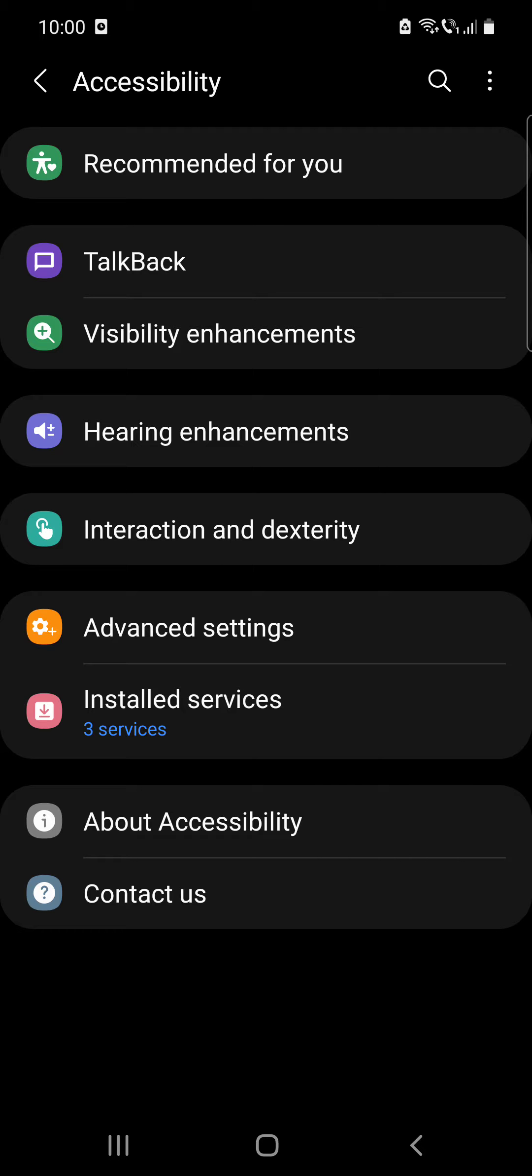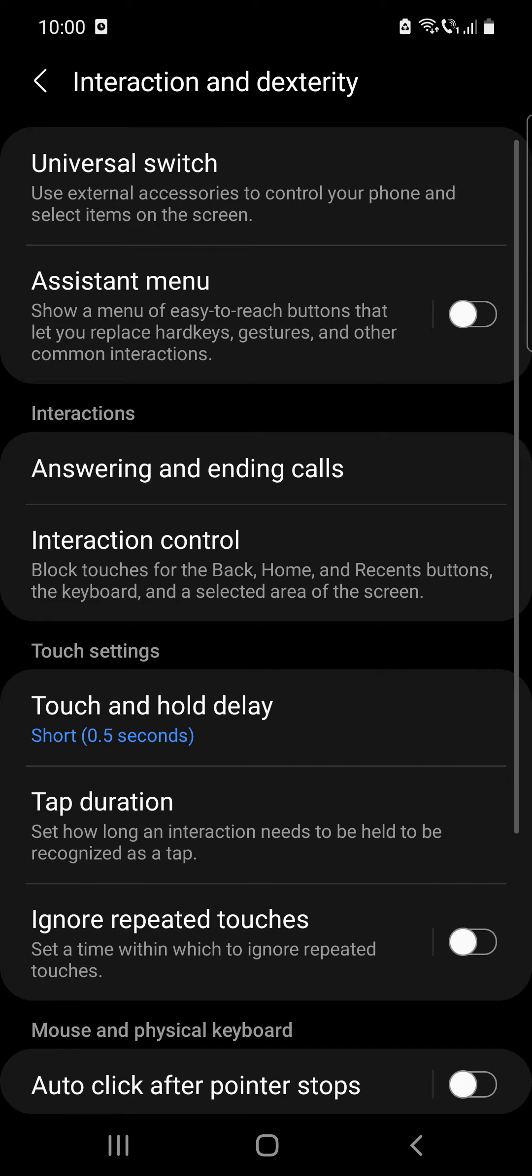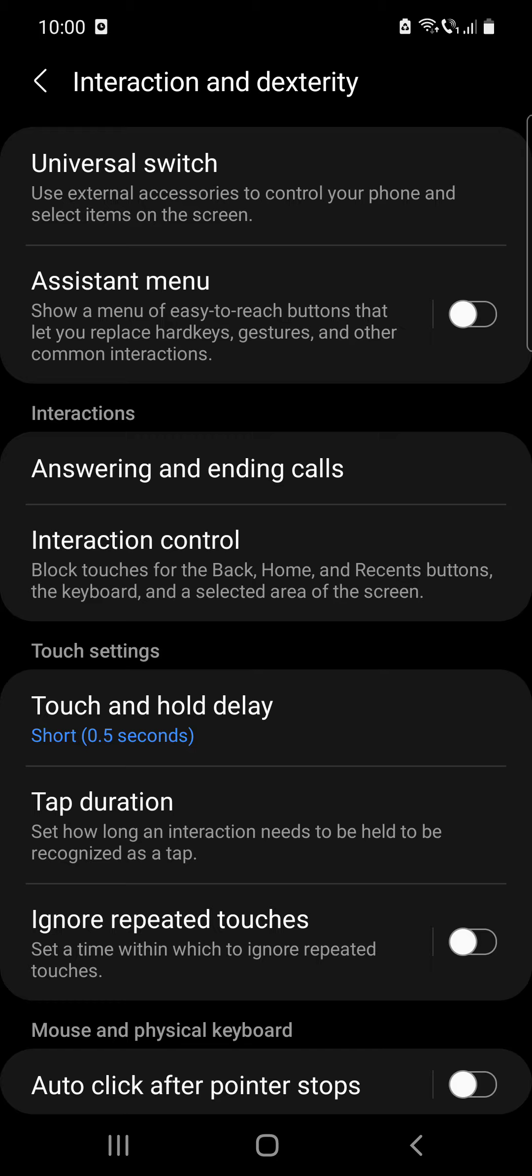After that, click on the interaction and dexterity option and here you can see in the interaction settings the answering and ending calls option.